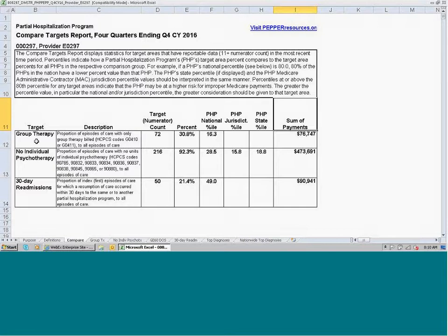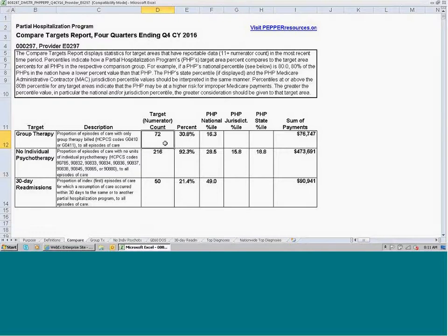Let's take a look at the first target area, group therapy. This particular PHP had 72 episodes where there was only group therapy billed during the entire duration — no individual therapy, only group therapy for the entire episode. When compared to the denominator, the total number of episodes, which is on the target area specific report, we have a target area percent of 30.8.